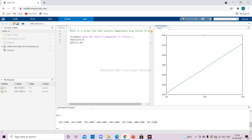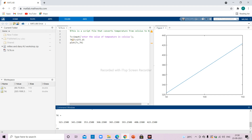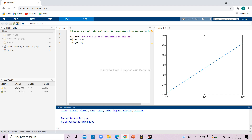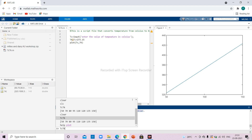Here is my plot of tc and tk. If I want to label it or decorate the plot, I can just type 'help plot' in the command window and I'll get all the details related to plotting.